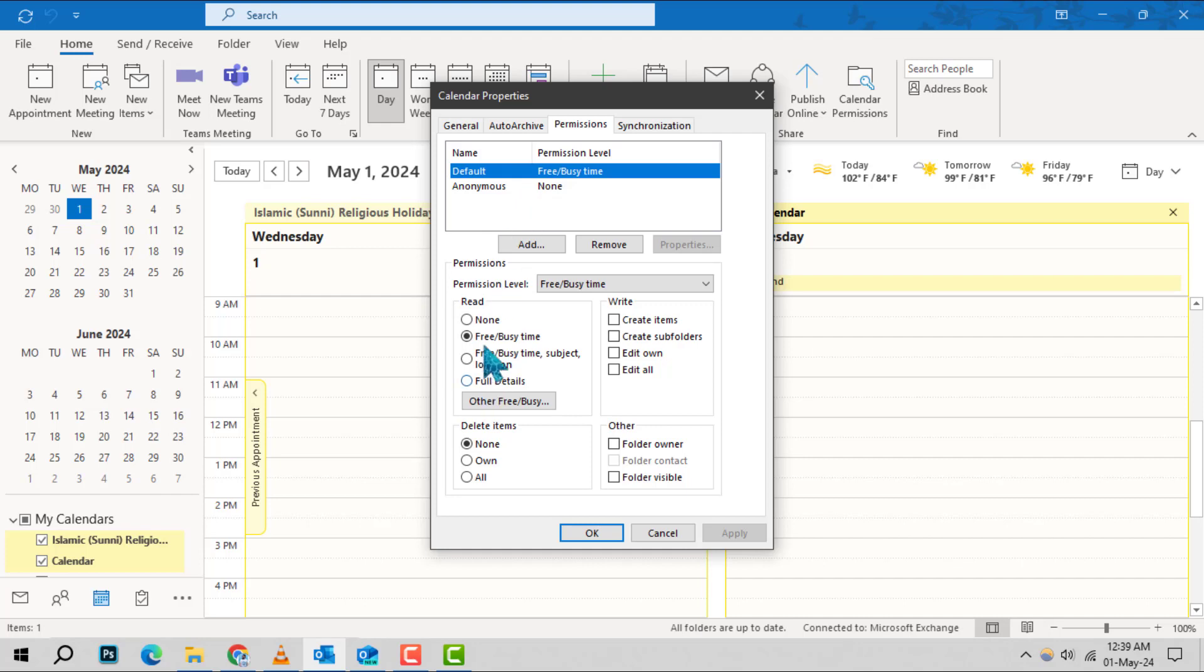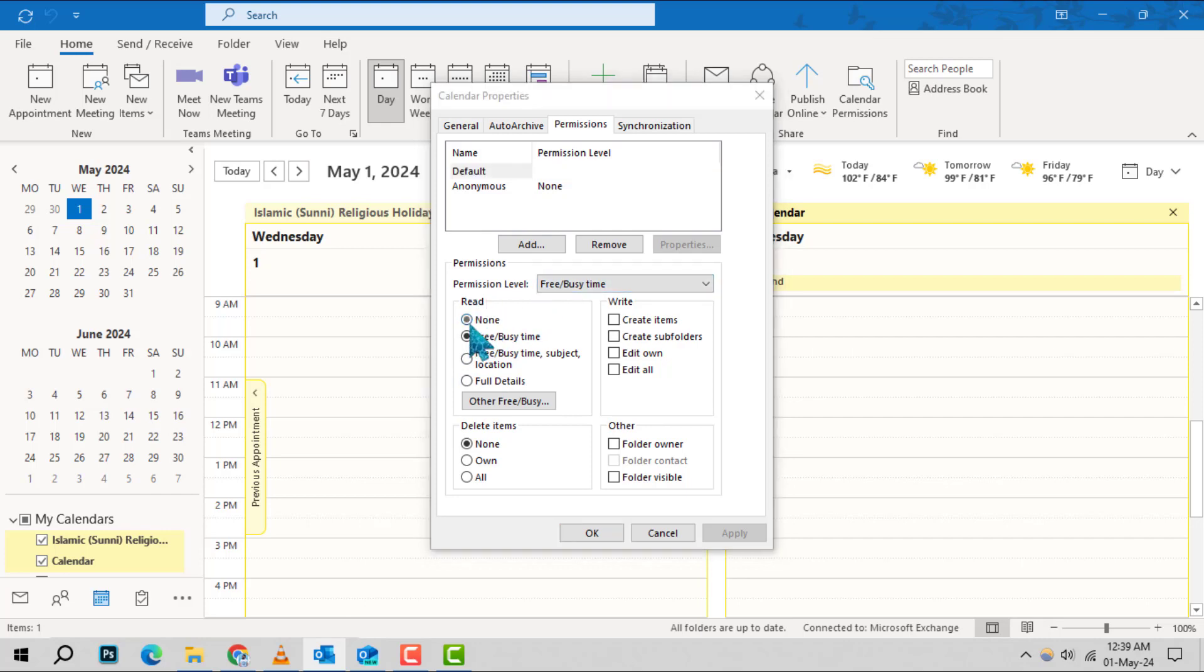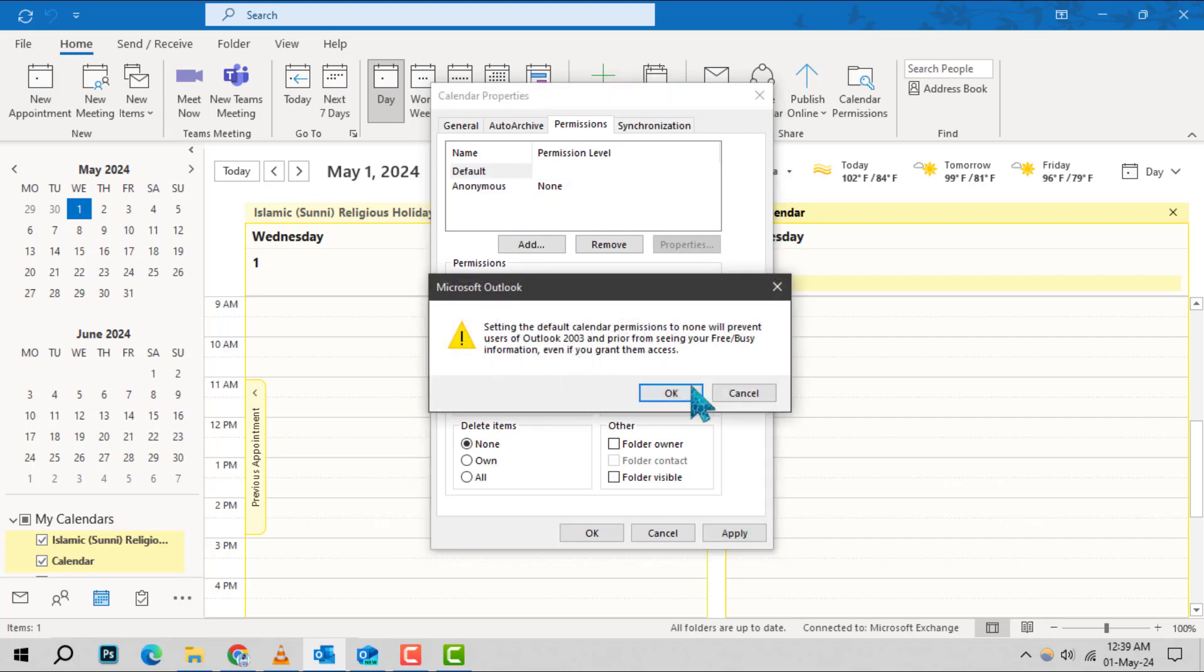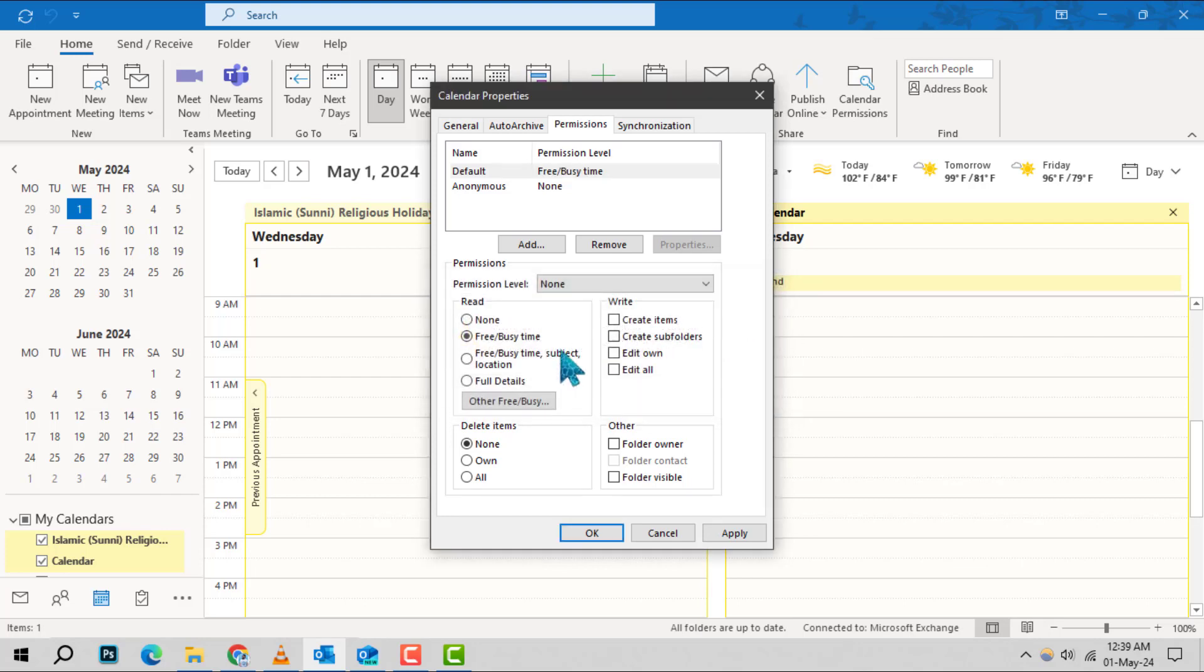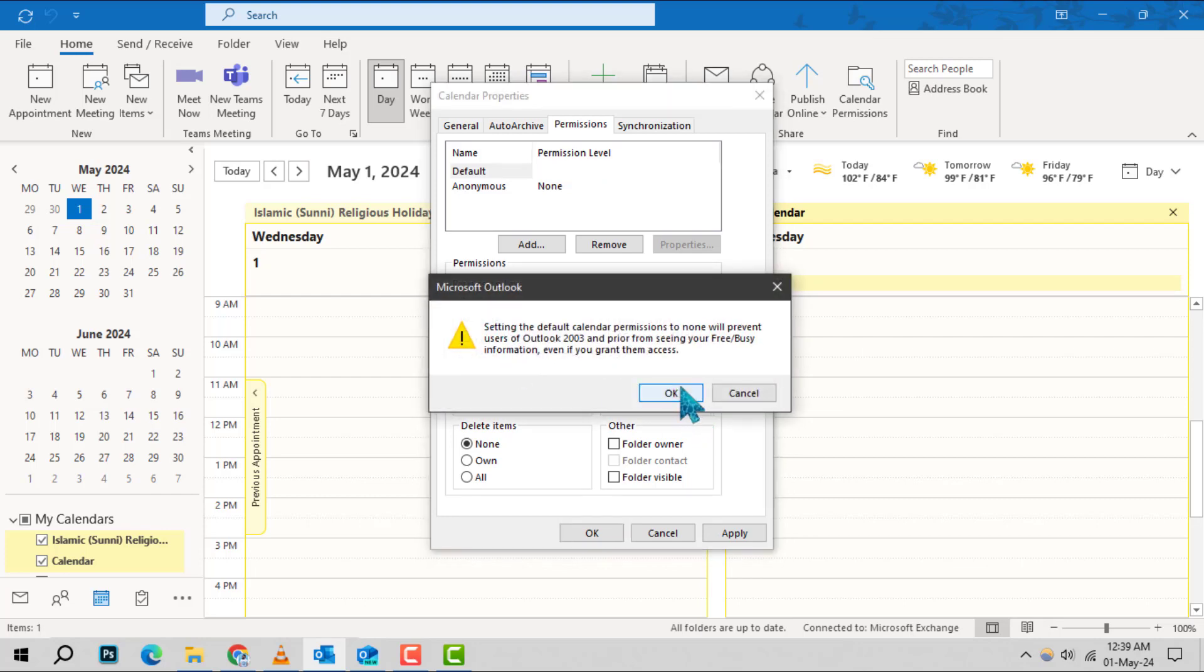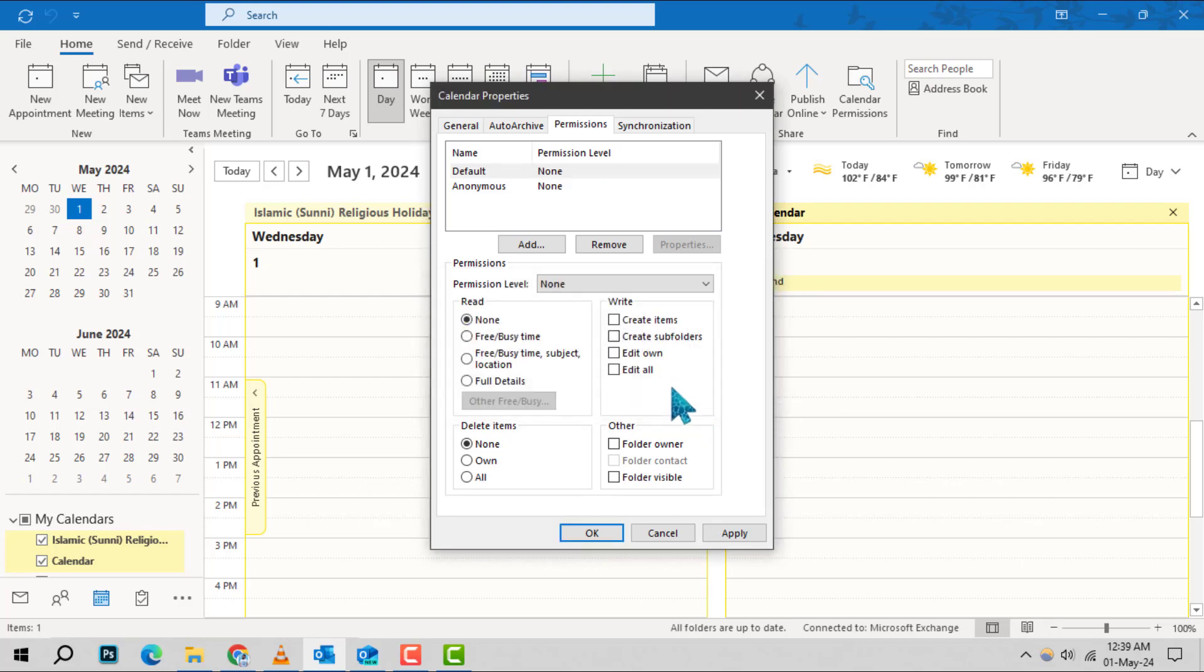Step 5. In the Permissions section for Default, you'll find a drop-down menu for Read. Click on this drop-down menu and change the permission to None. This means that no one will be able to view the details of your calendar by default.